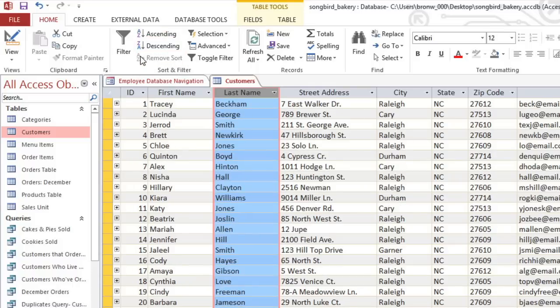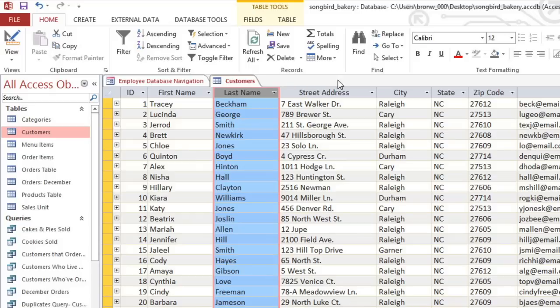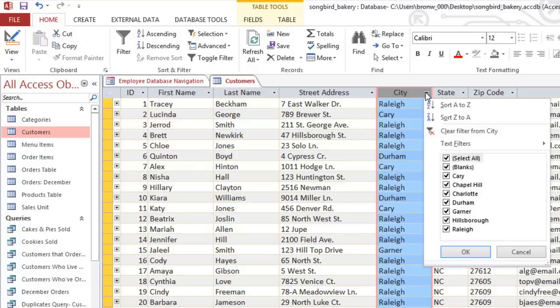Now, sometimes when you have a lot of data, it's easier to just hide the records that you don't want. And you can do that by creating a filter. There are several different ways that you can filter the data. If you click the dropdown arrow next to the field name, you'll see a list of all of the different values that appear in this field. And each one will have a checkbox next to it.